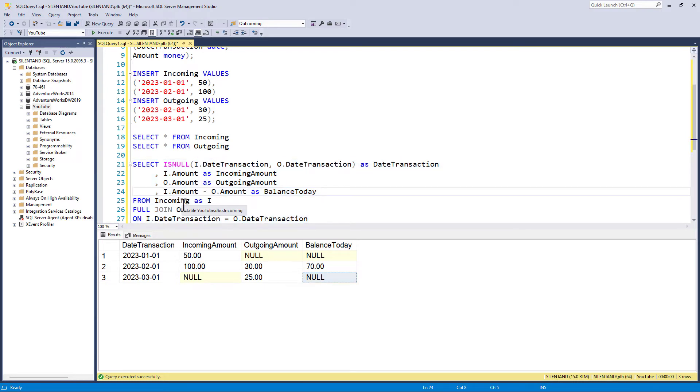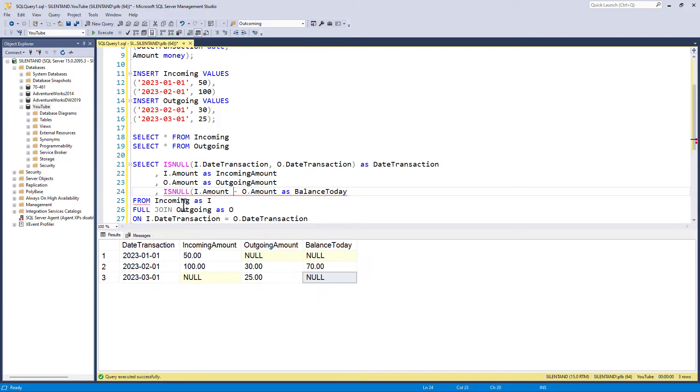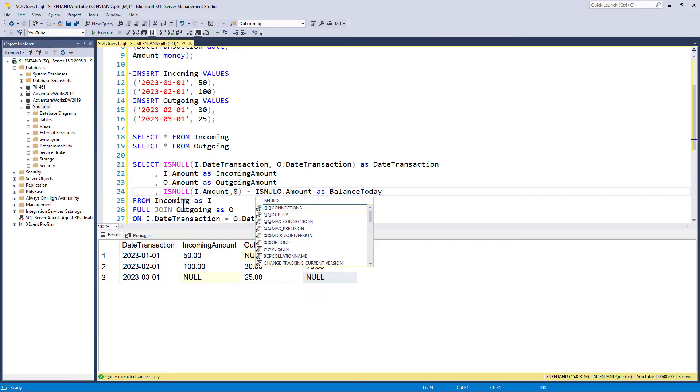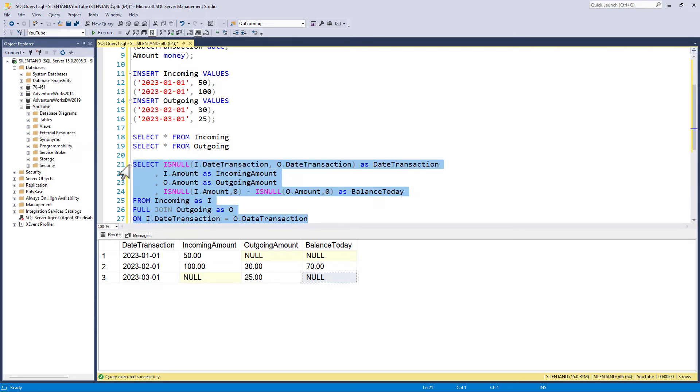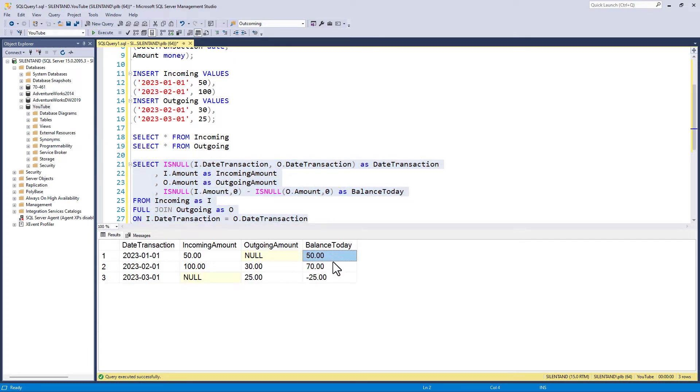So what I need to do is again, put an ISNULL around it. So if this amount is null, then give me zero and the same for the outgoing. So let's have a look at this. So we now have our balance 50, 70 and minus 25.